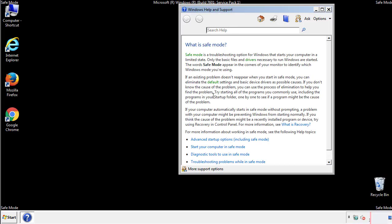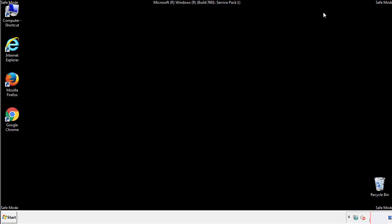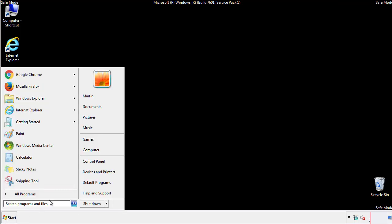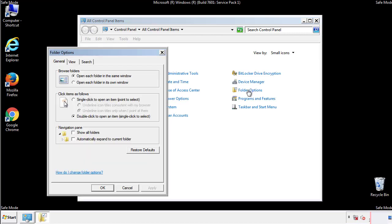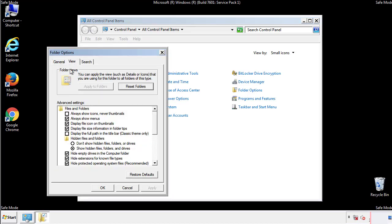Before we get started, we want to make sure that all the files and folders are visible. From the control panel, click folder options, view, and click the check box to make sure that we don't miss anything.